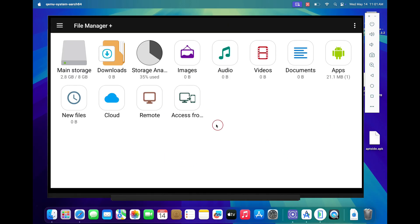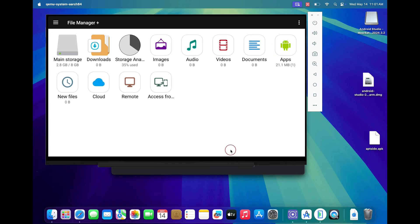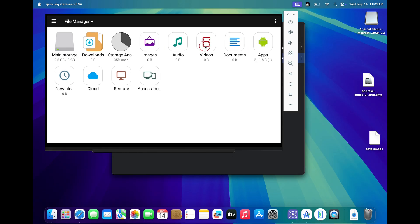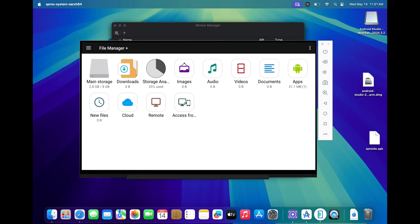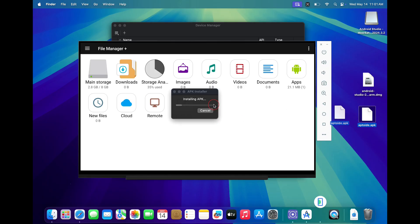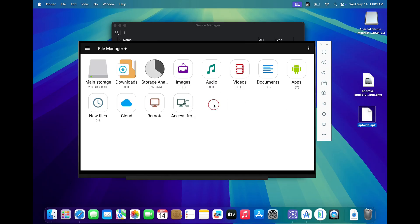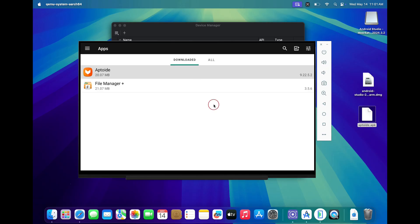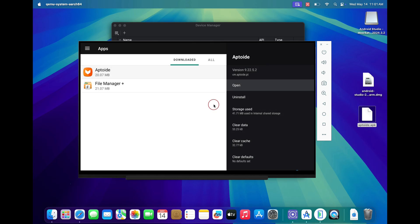Once the file manager is open, just drag and drop your Aptroid.apk file onto your file manager, and it will automatically start installing the Aptroid application on your Android TV. Once the application is installed, go to your apps folder on your file manager and open the Aptroid application.